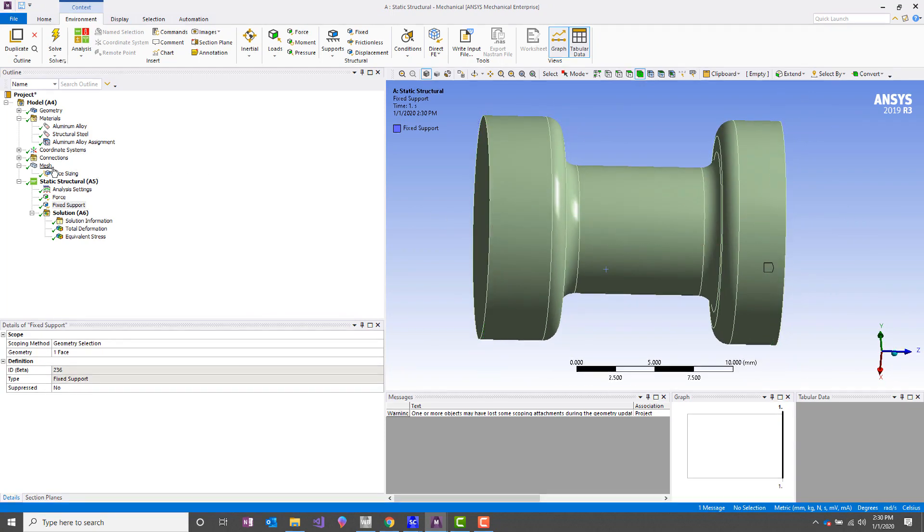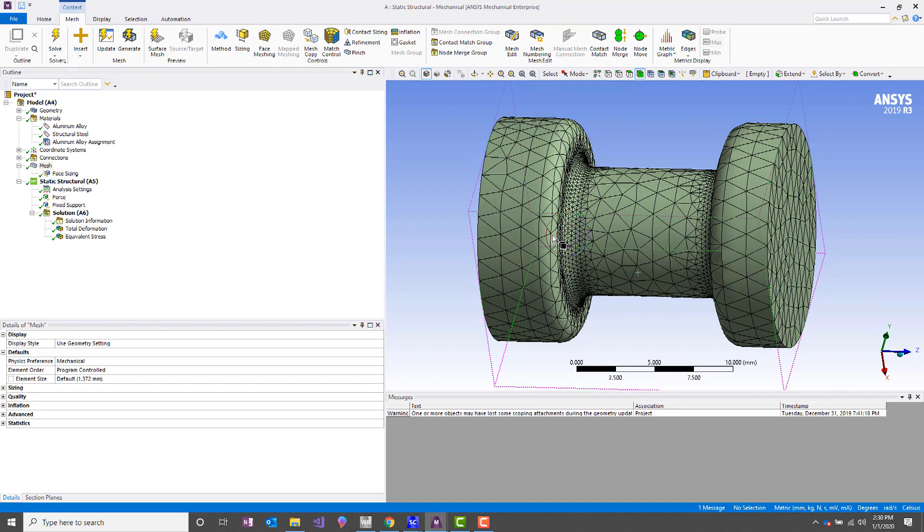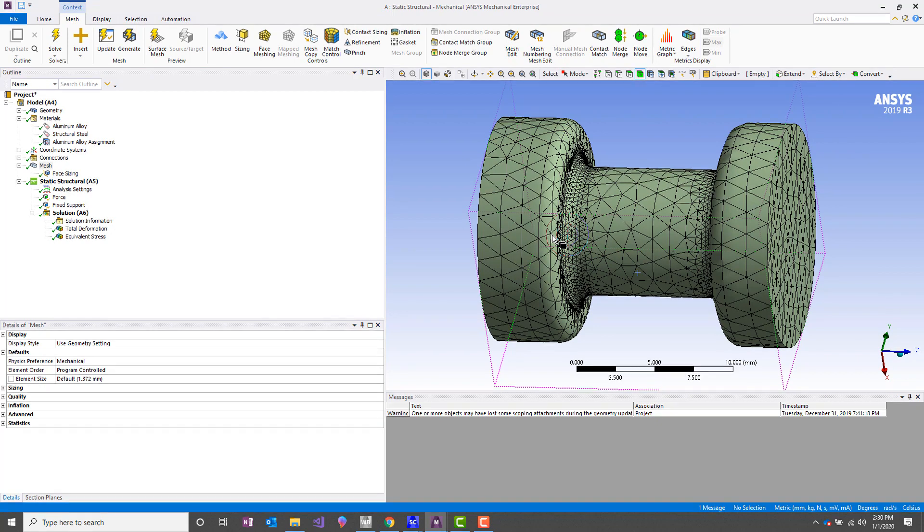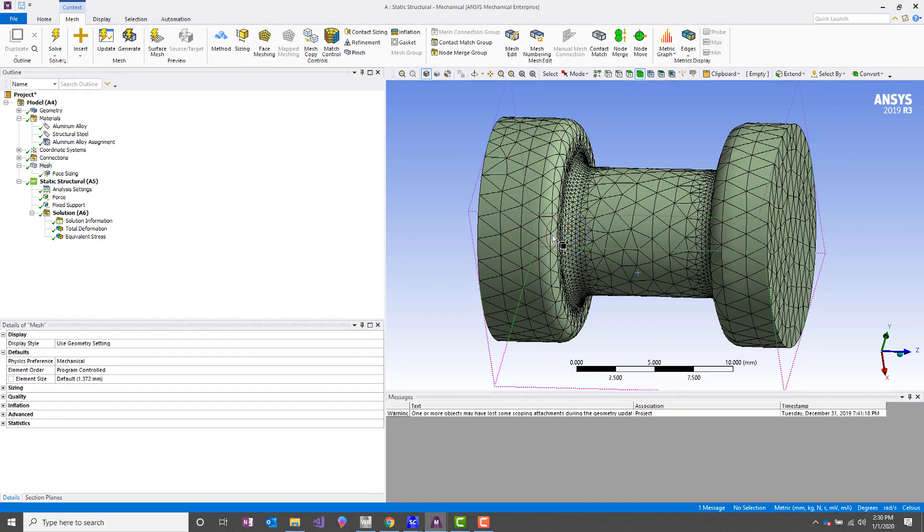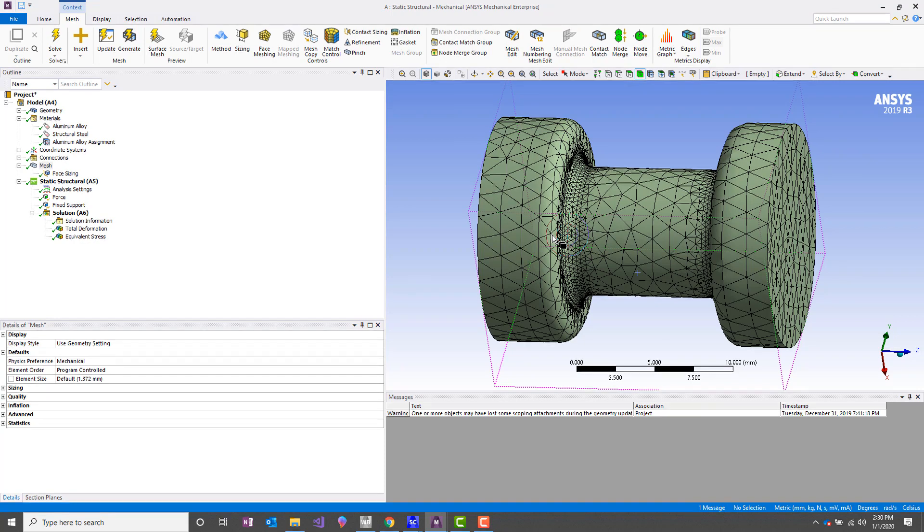This isn't a particularly large model, but if you can imagine if you were to consider a much larger problem, then symmetry becomes a little more useful or critical. In this particular instance, we probably wouldn't save a whole lot of time as far as solve time goes, but let's just go through it.